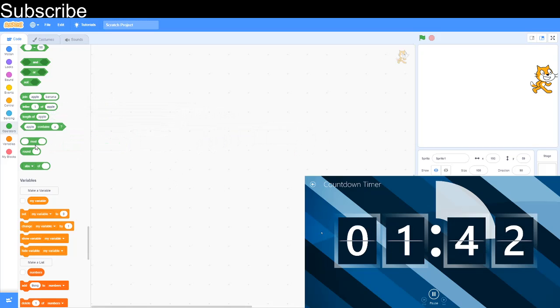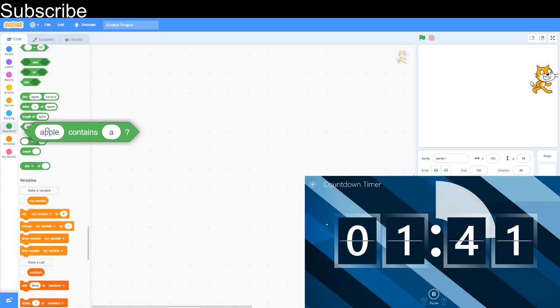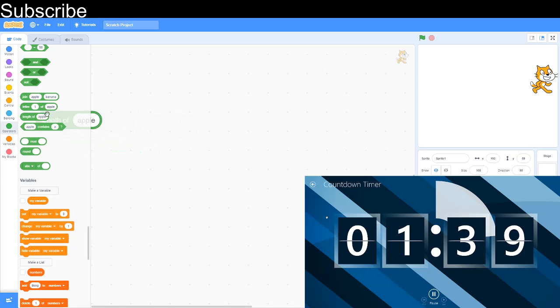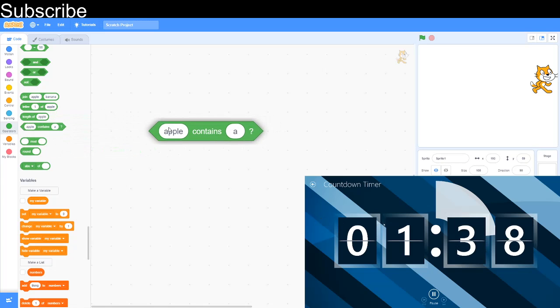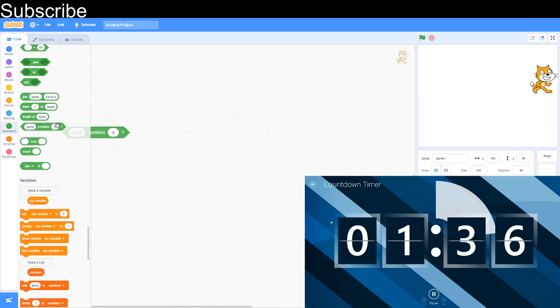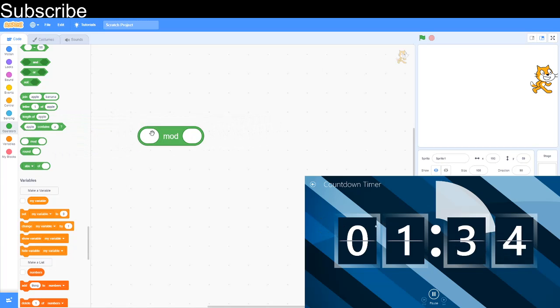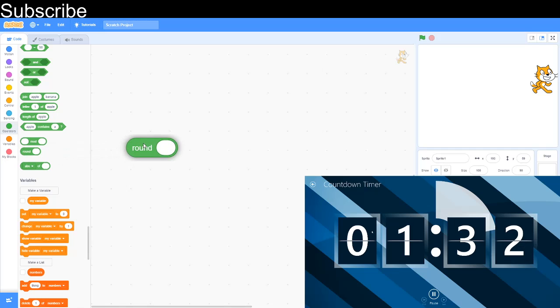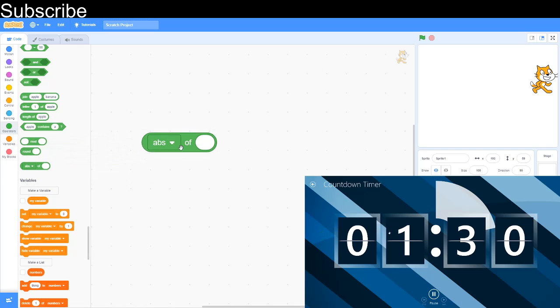Join apple joins strings, concatenation. Letter of apple gets the first or second letter of apple. Length of apple is how many characters are in it. Apple contains A: if a word contains a certain letter. Mod is the remainder when you divide. Round rounds to the nearest whole number. Absolute value: you can change it to a mathematical function.